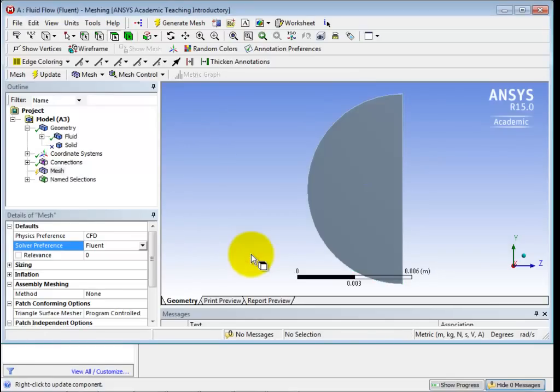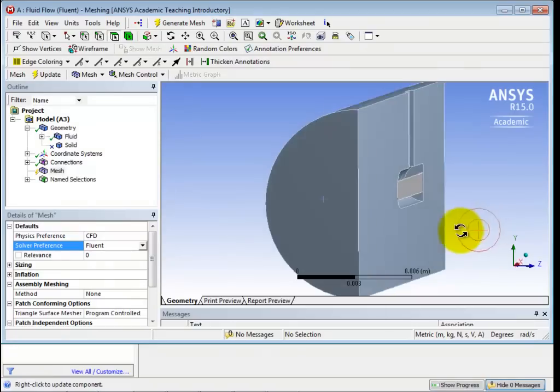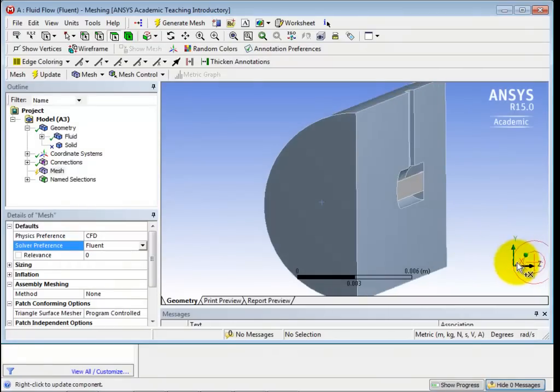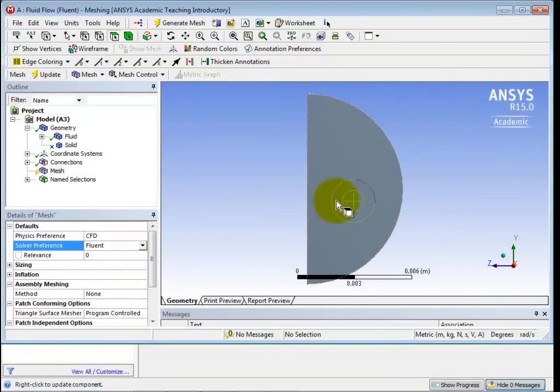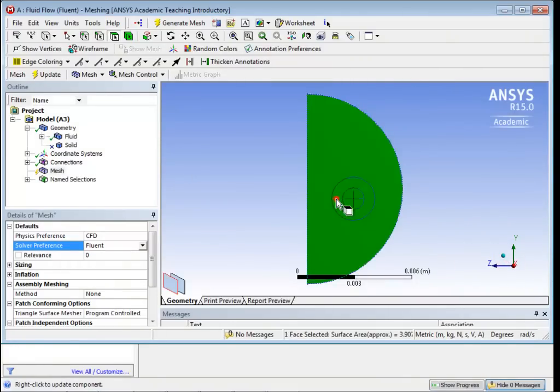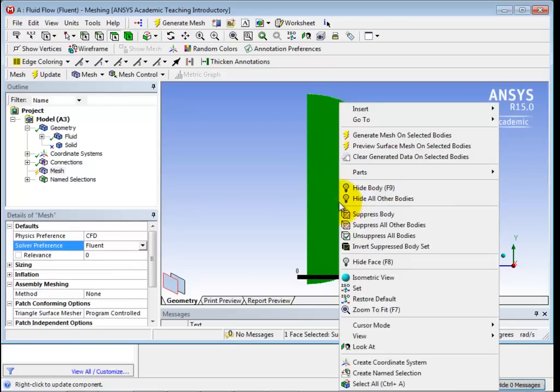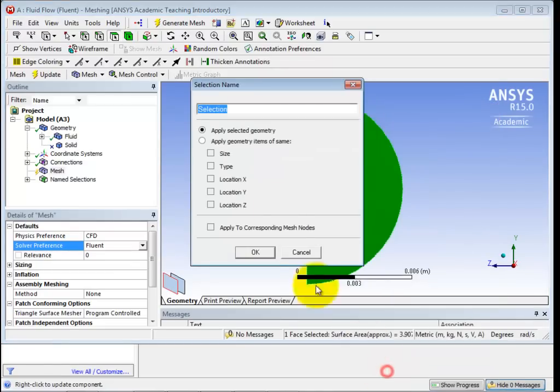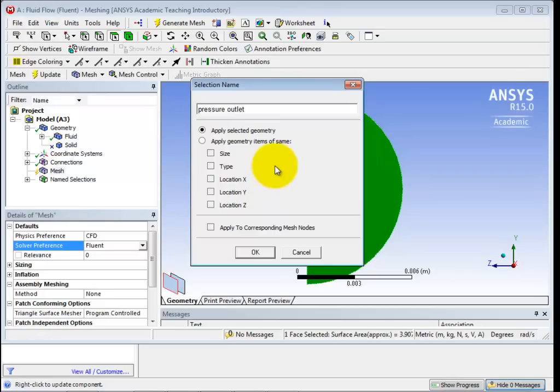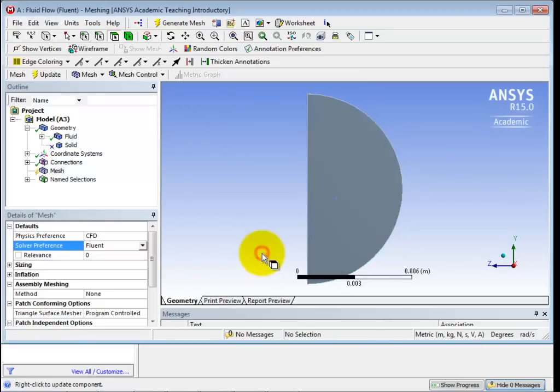So that was the inlet, so let's go to the other end. Let's go to the other end and get, we're going to put the pressure outlet. So now I get it to the opposite end. Click, right click, Create Name Selection, Pressure Outlet. And I'm going to click OK.